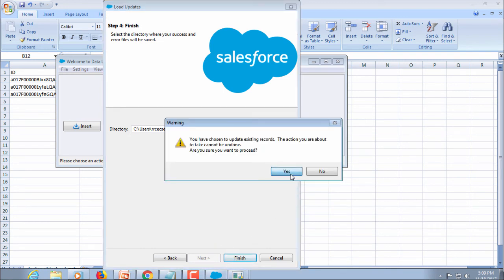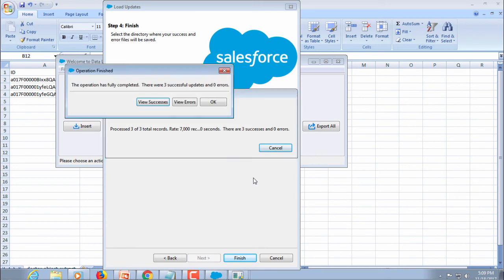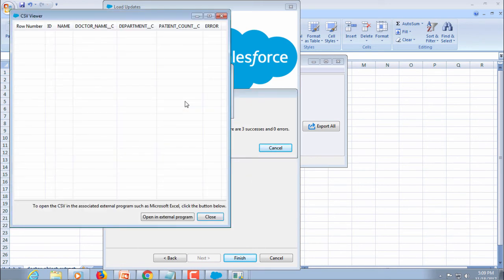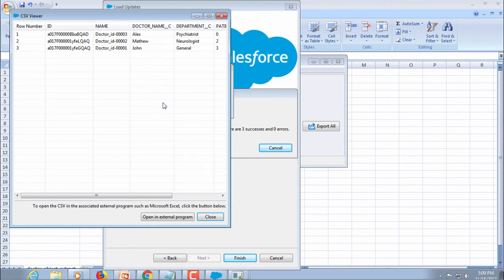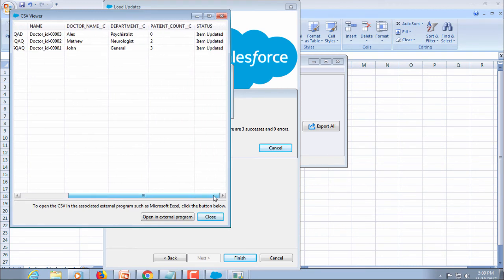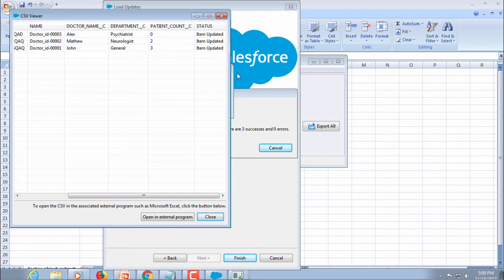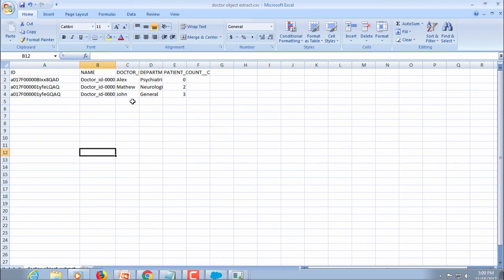Yes. View success. Here you can see item updated. Now we'll go and check it out. Instead of Benson, there should be John.